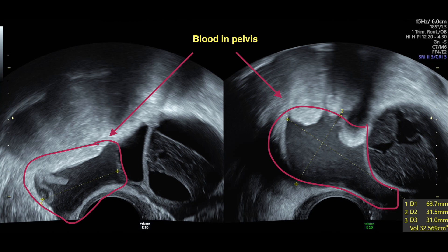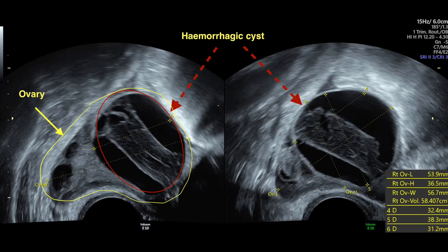Also seen next to it is a hemorrhagic cyst with a clot retraction in the center of the cyst.